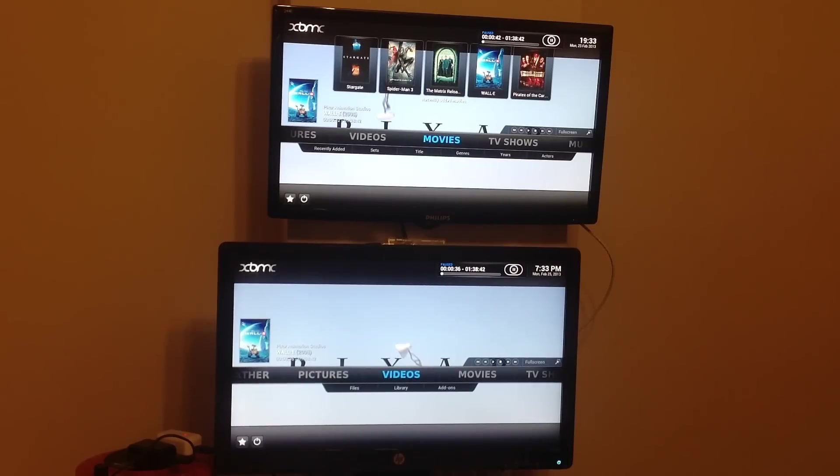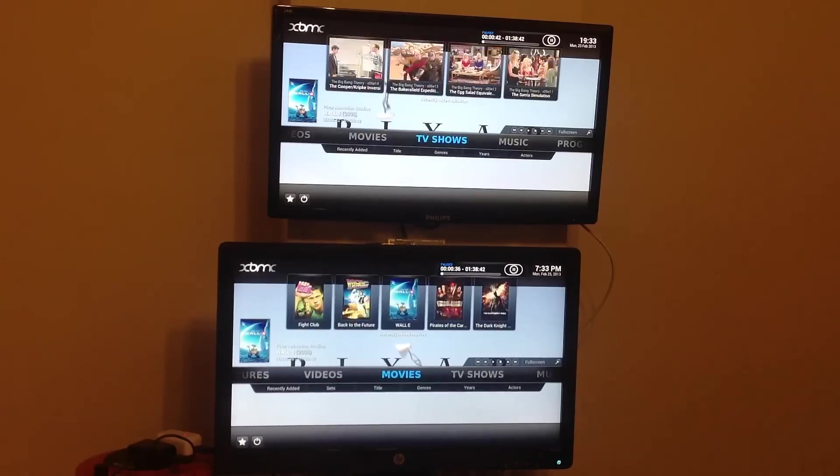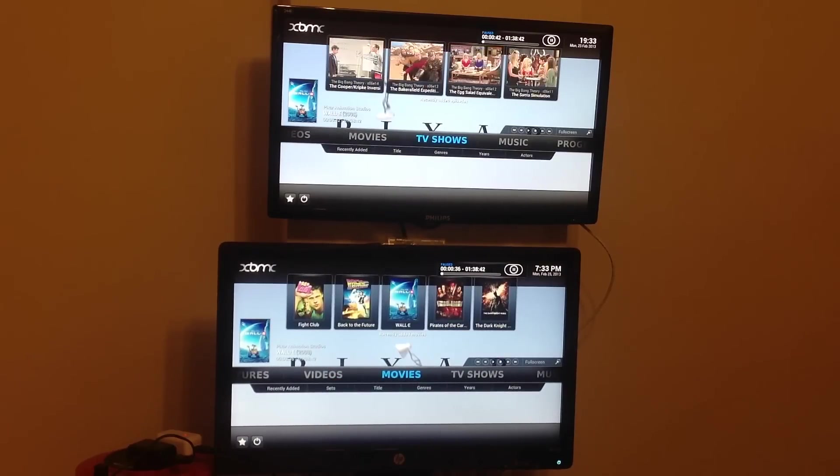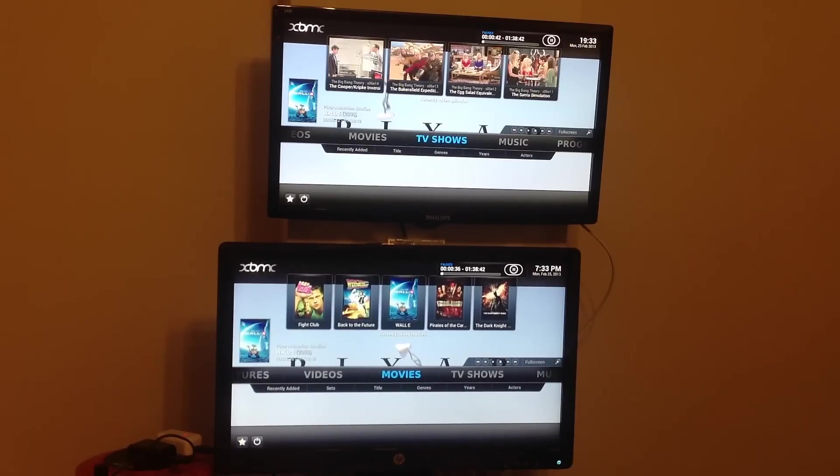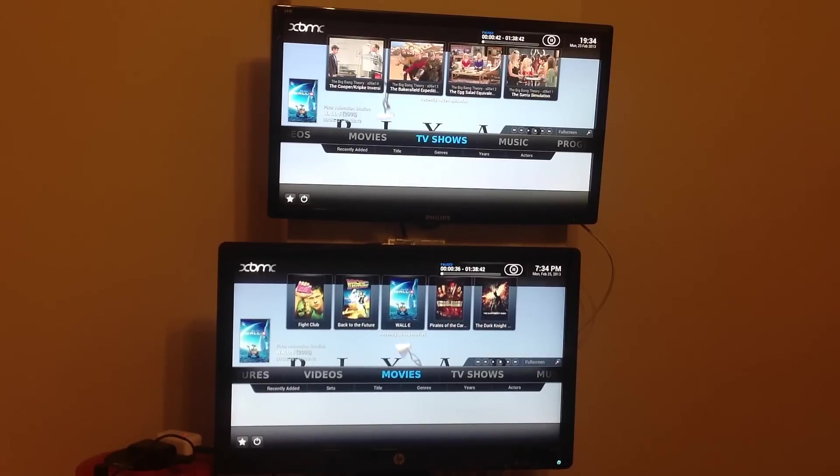So my recommendation at the moment would be to go with OpenELEC for now, but keep an eye out on RaspBMC, and just have a spare SD card lying around and give it a go.